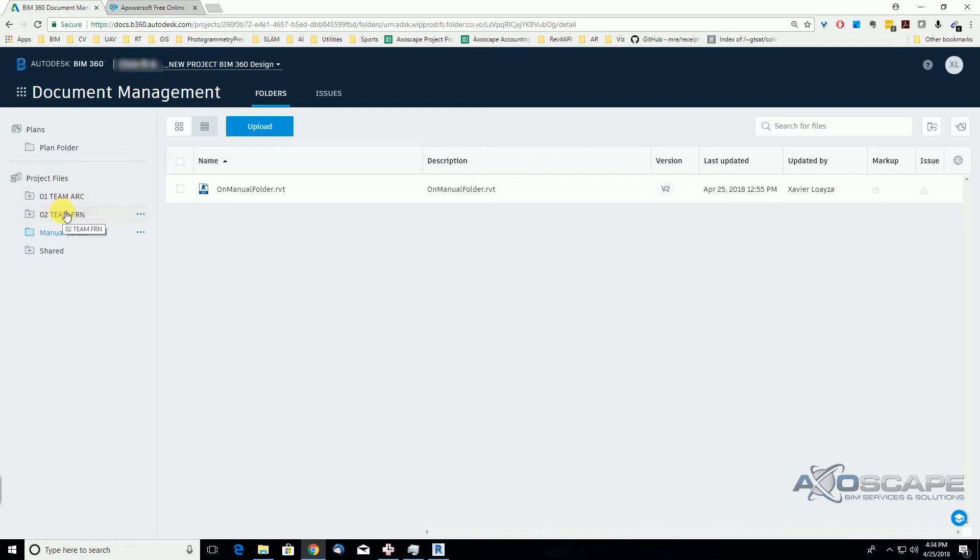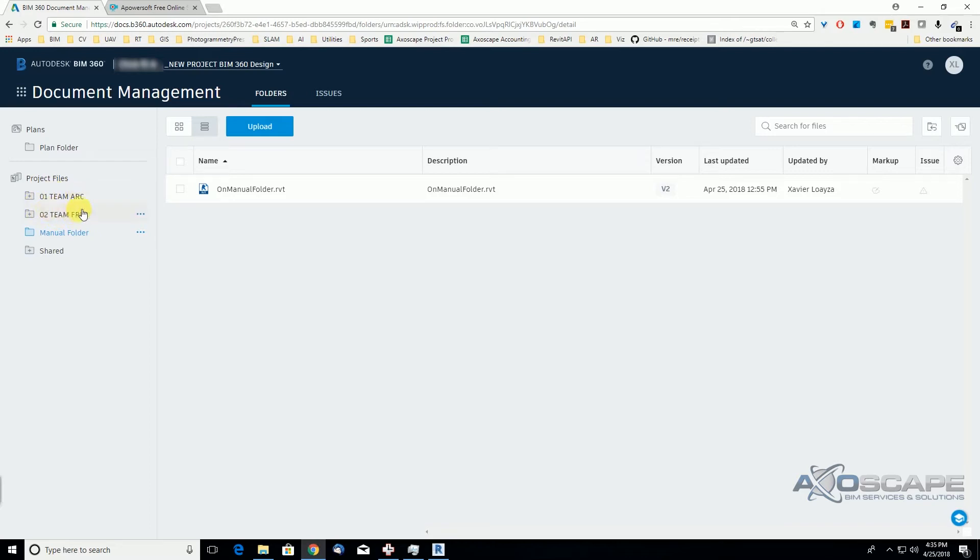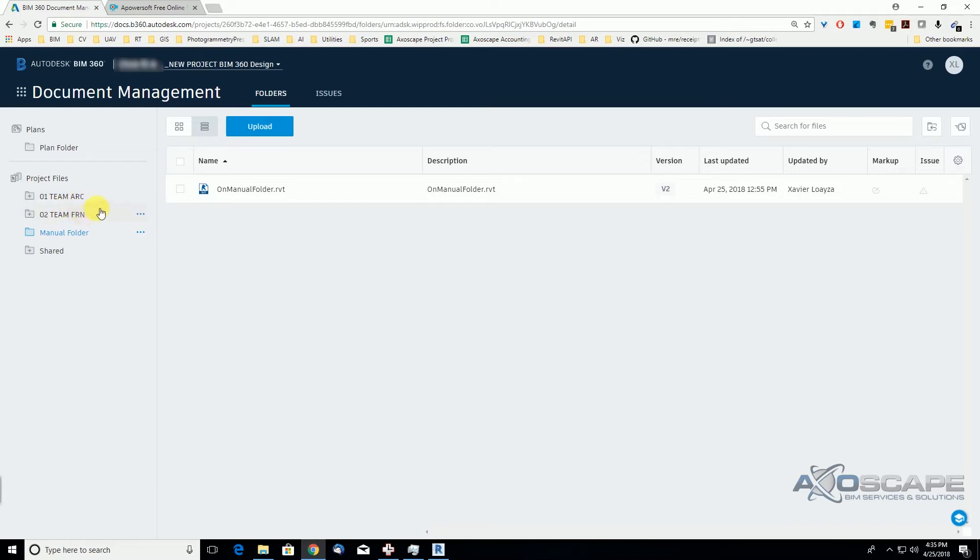Because if we delete one of these projects, we're going to be deleting our cloud worksharing Revit models as well. So we need to be careful not to change the name after uploading our files or even deleting the folders.